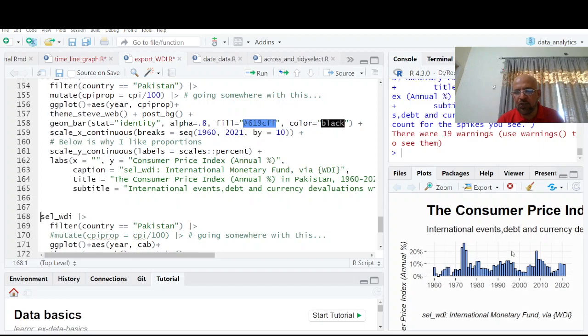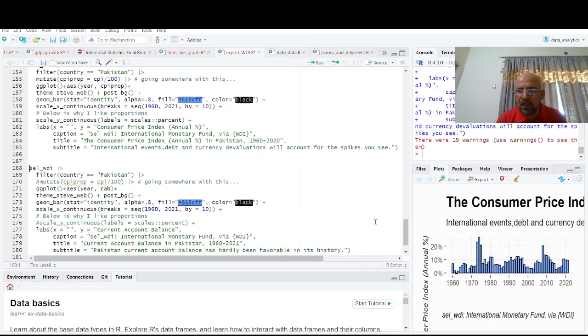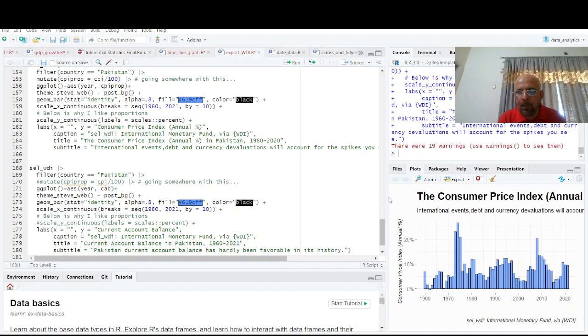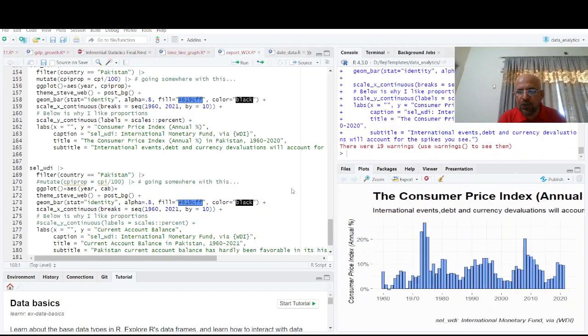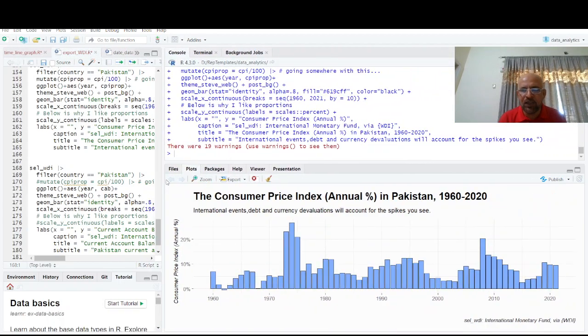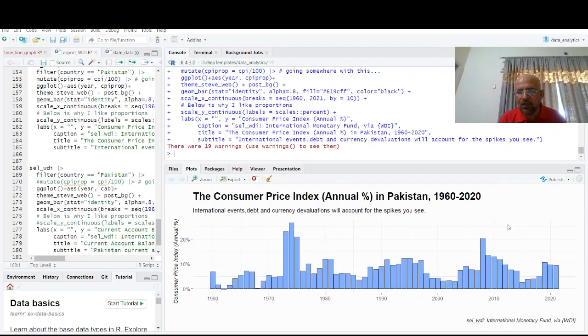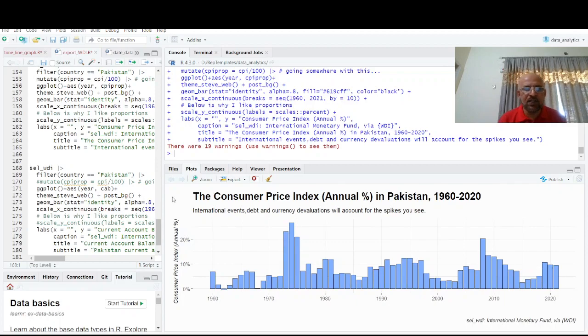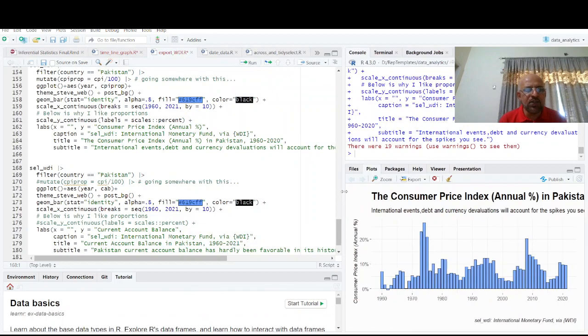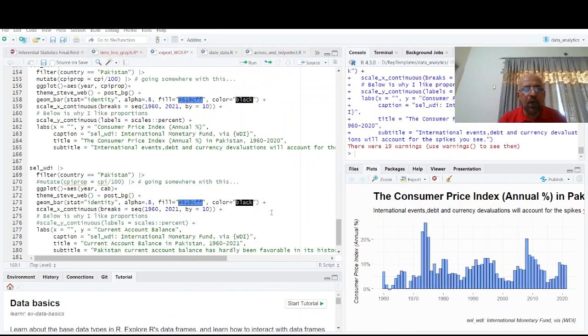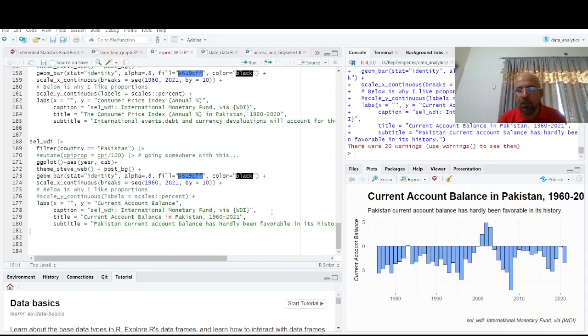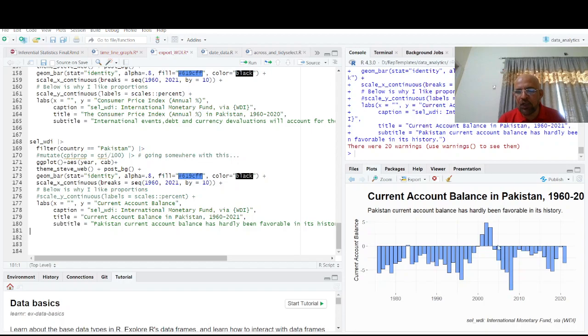So you have this consumer price index and you can minimize this. You have this beautiful graph here, a bar chart of inflation and 2022 data is not yet available on WDI. And similarly, you can have it for current account deficit, current account balance. So that's the only time period when Pakistan 2000 have some current account balance positive. Otherwise it has always been in the negative.